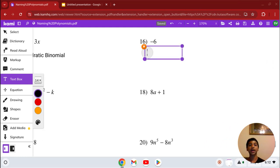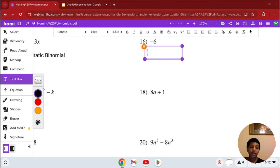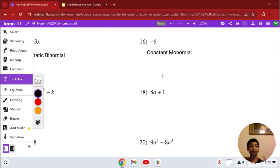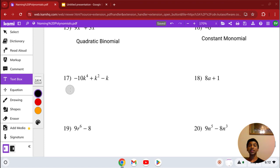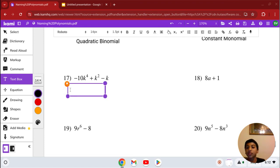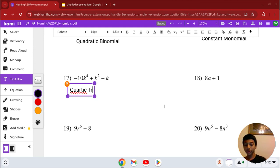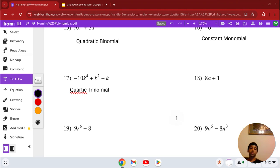Number 16: we have negative 6. The degree is just a constant with no variable. You can leave it as constant or constant monomial since it's one term. Number 17: we have negative 10k to the 4th plus k squared minus k. Our highest degree is 4, so it's quartic, with 3 terms total — that's a trinomial. So the answer is quartic trinomial.